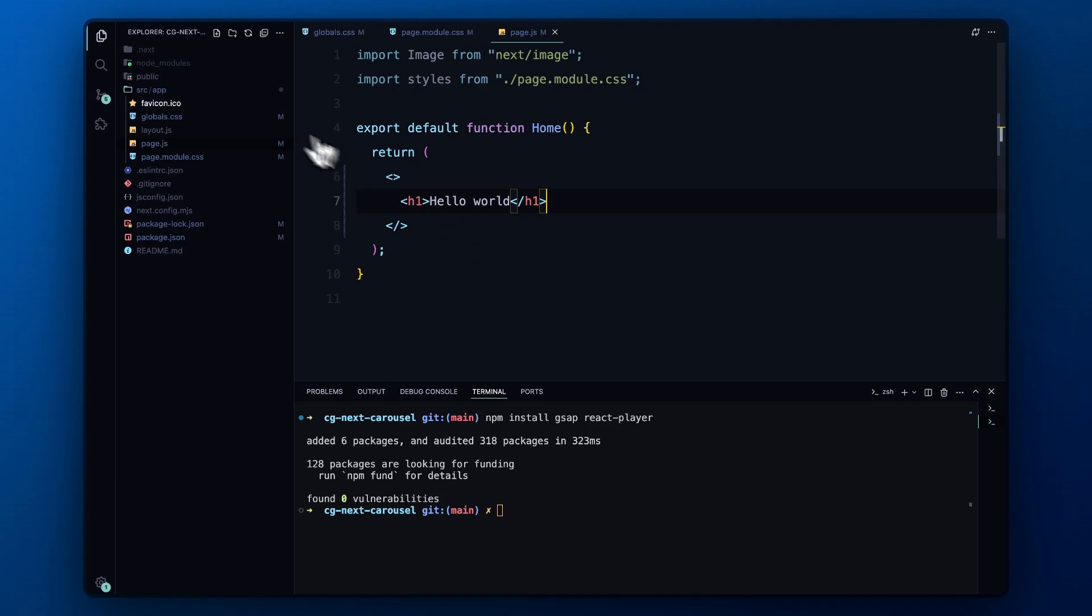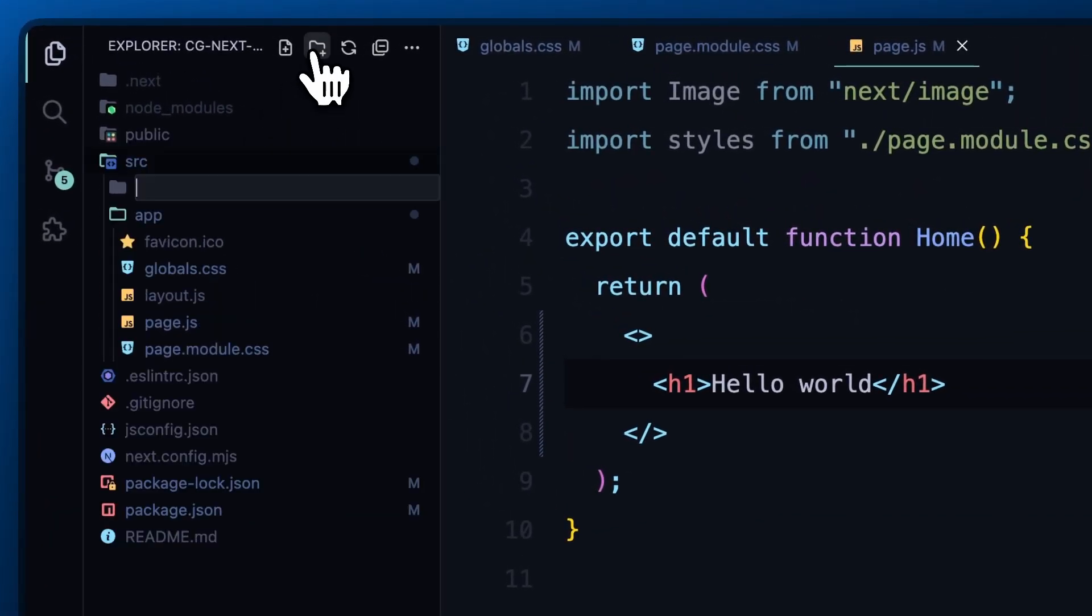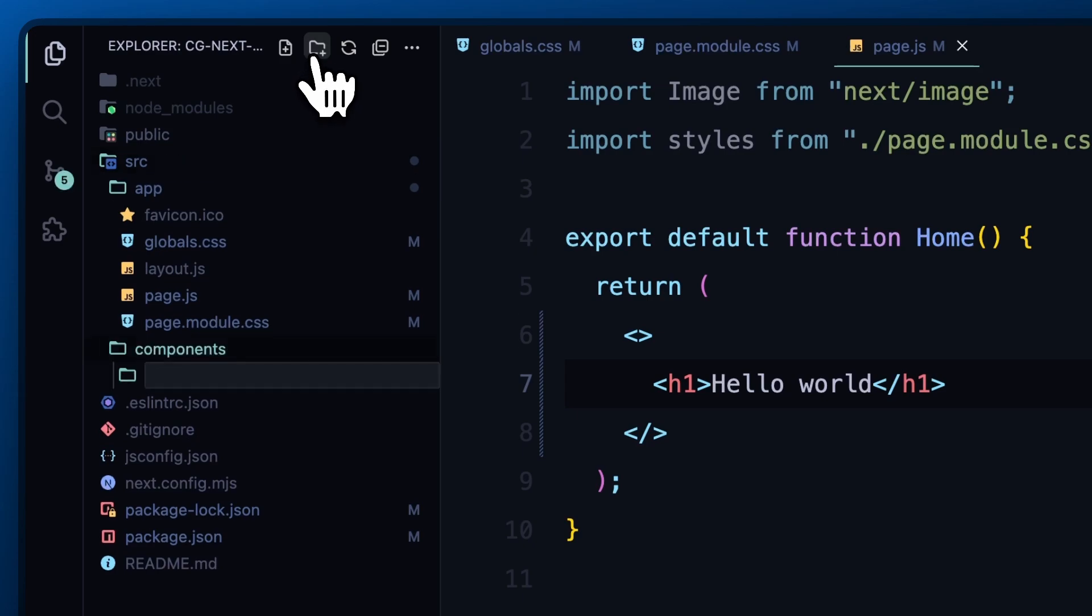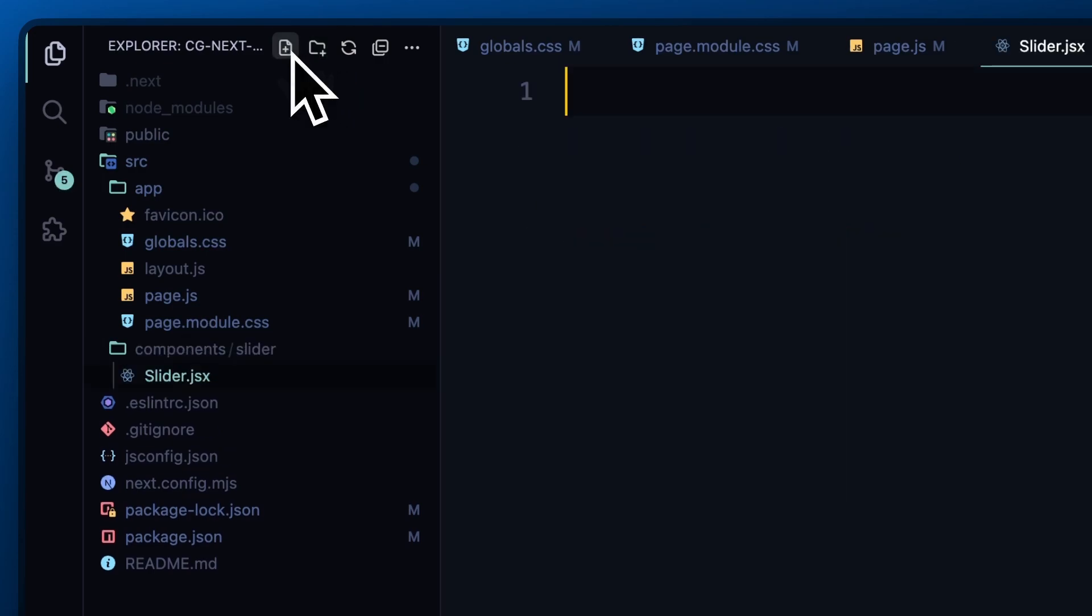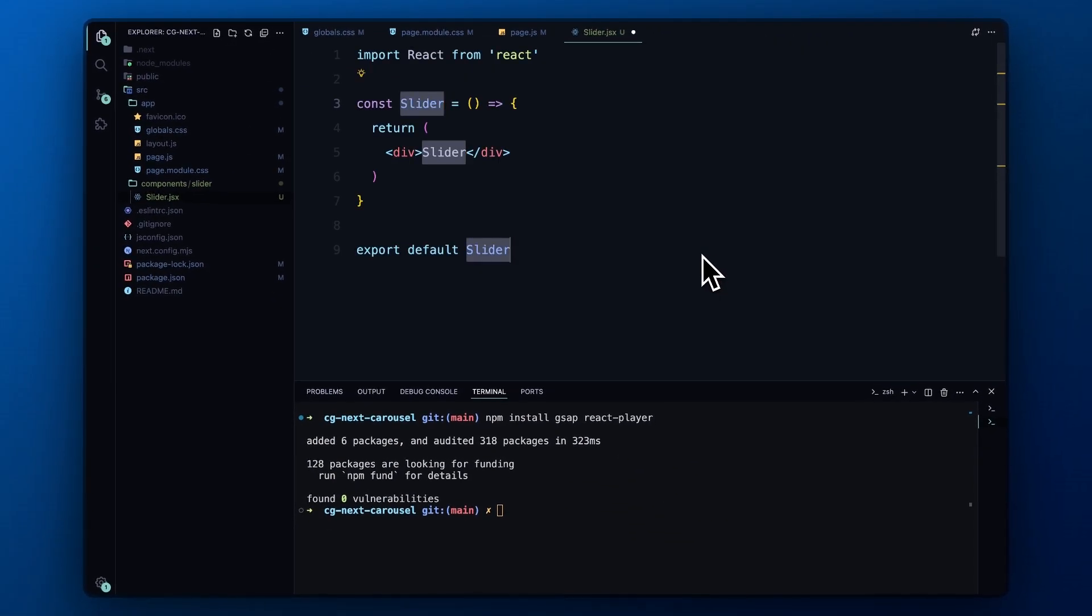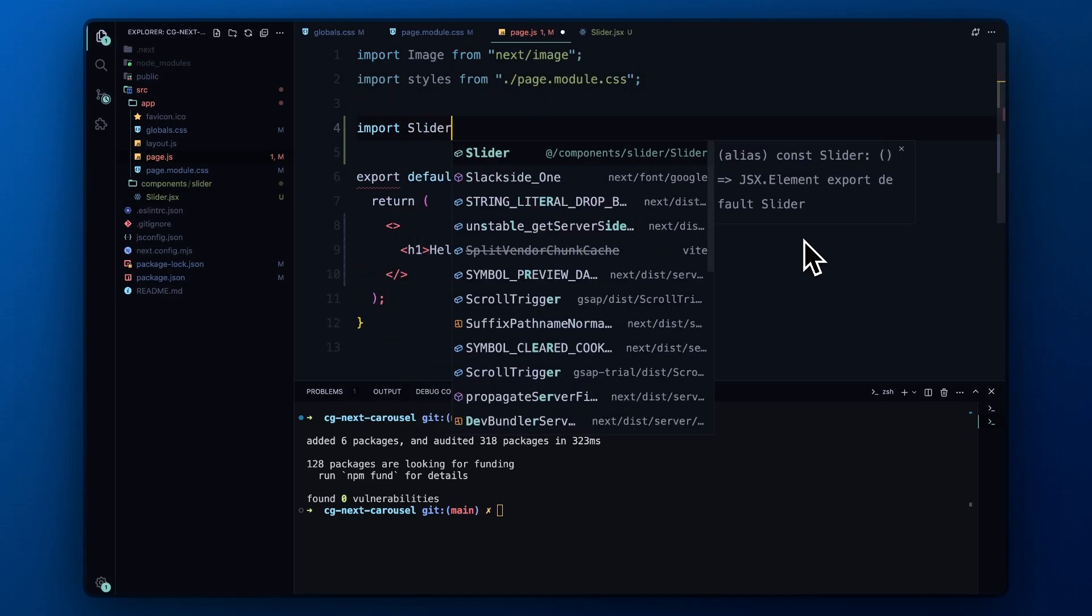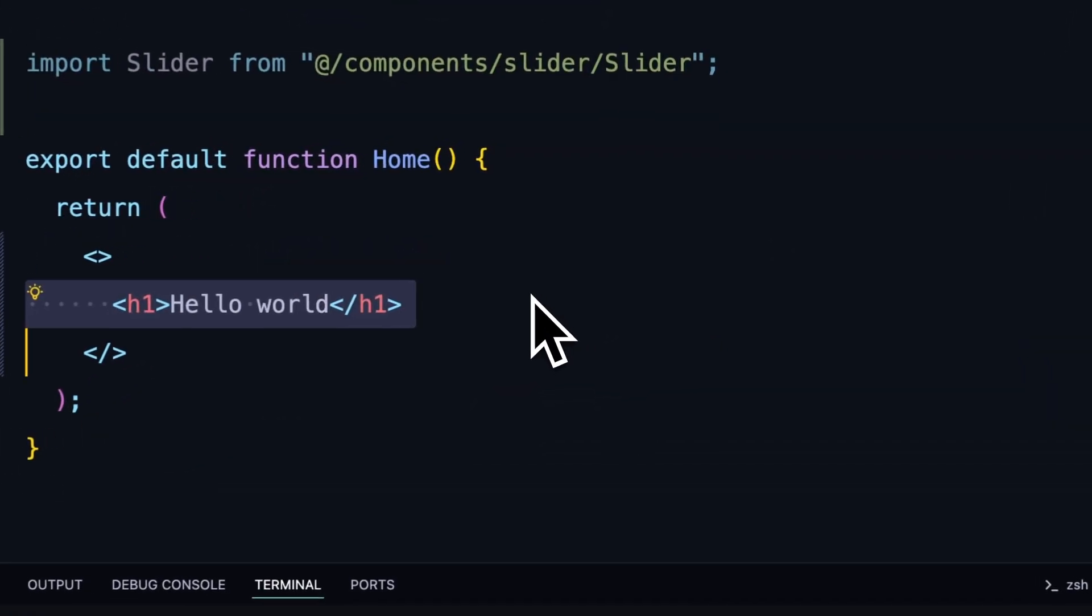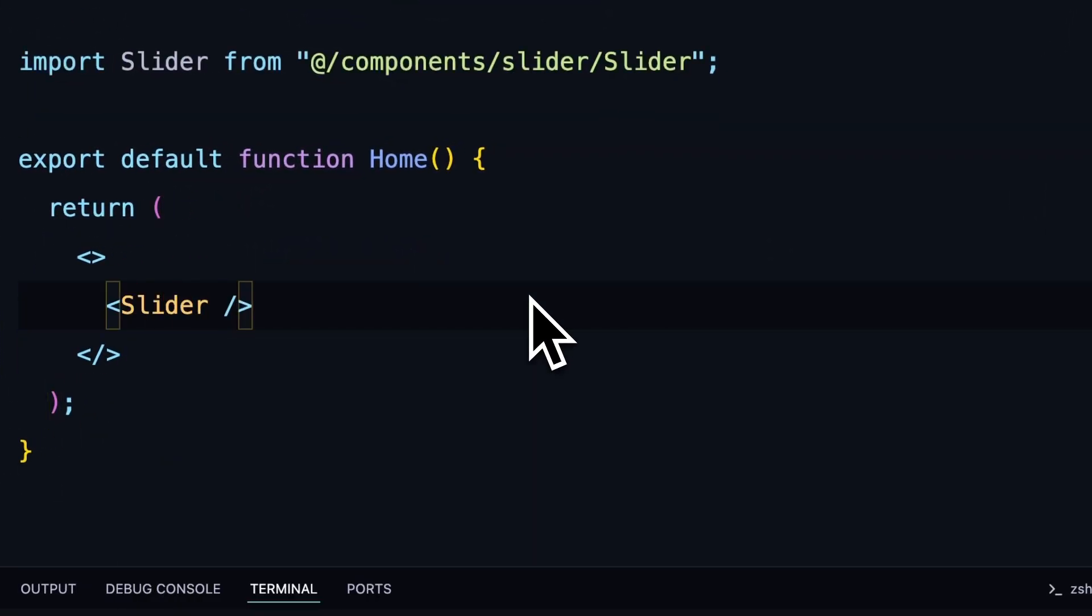We'll start by creating a components folder inside the src directory. Since we're focusing only on the slider in this video, I'll create another folder named slider inside the components folder and add a slider.jsx file. To get something on the screen, I'll add a basic functional component to this file. Then I'll import the slider component into our page.jsx file, remove the placeholder content and render the slider so we can start building it.